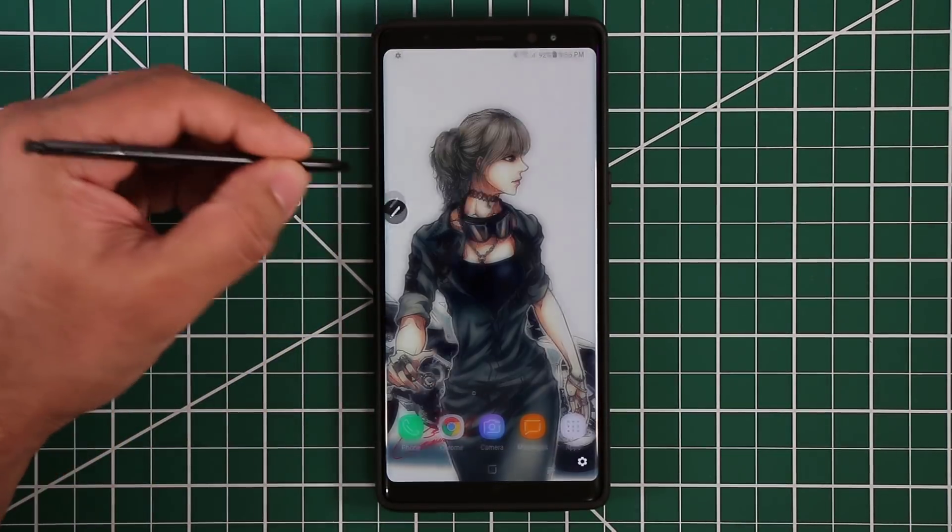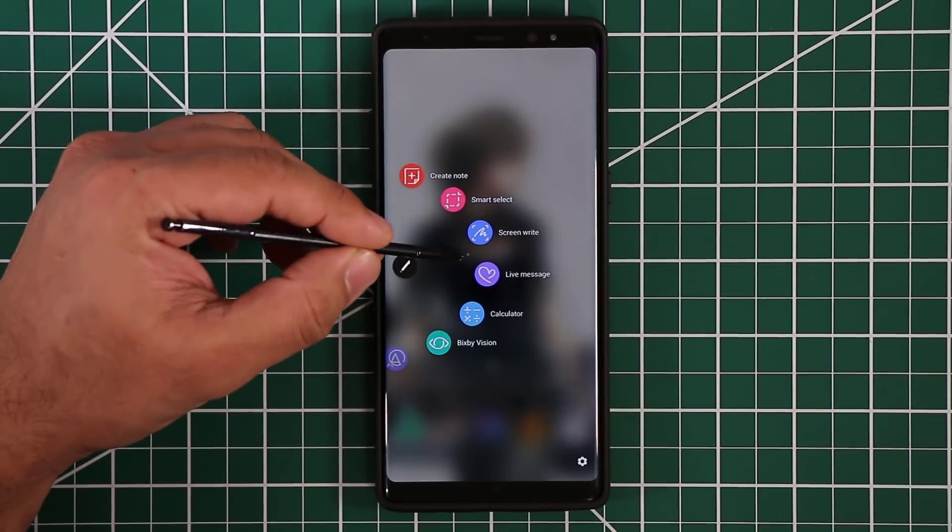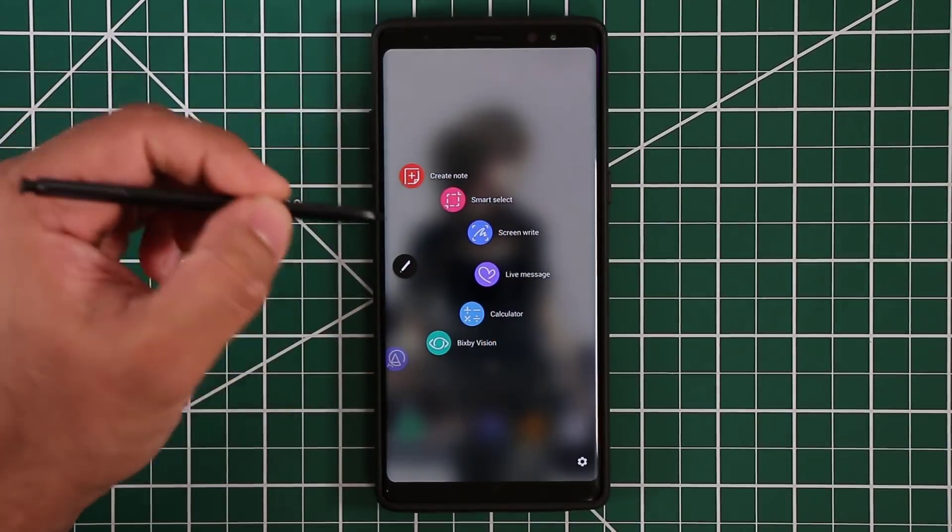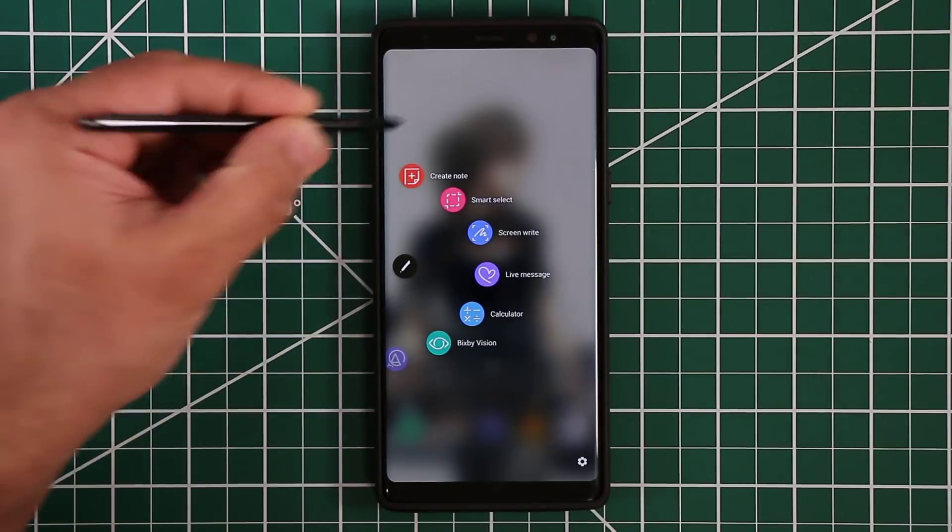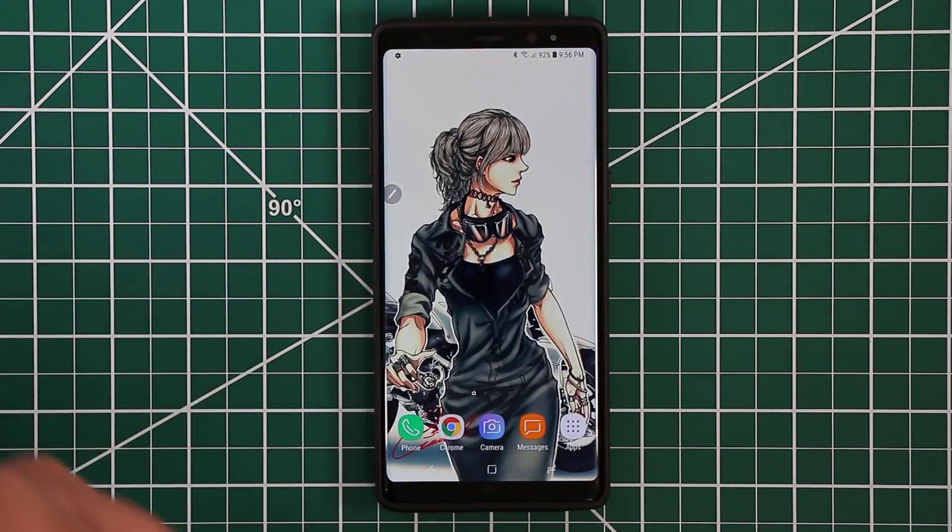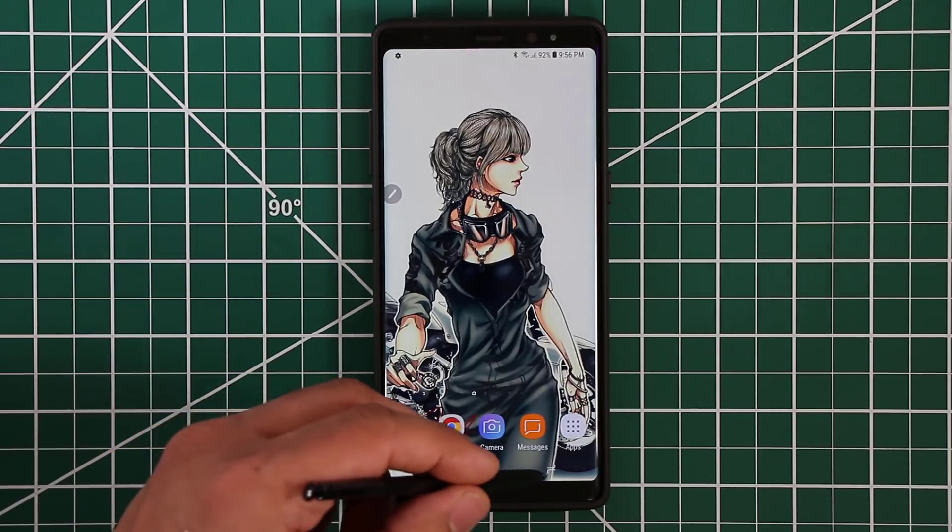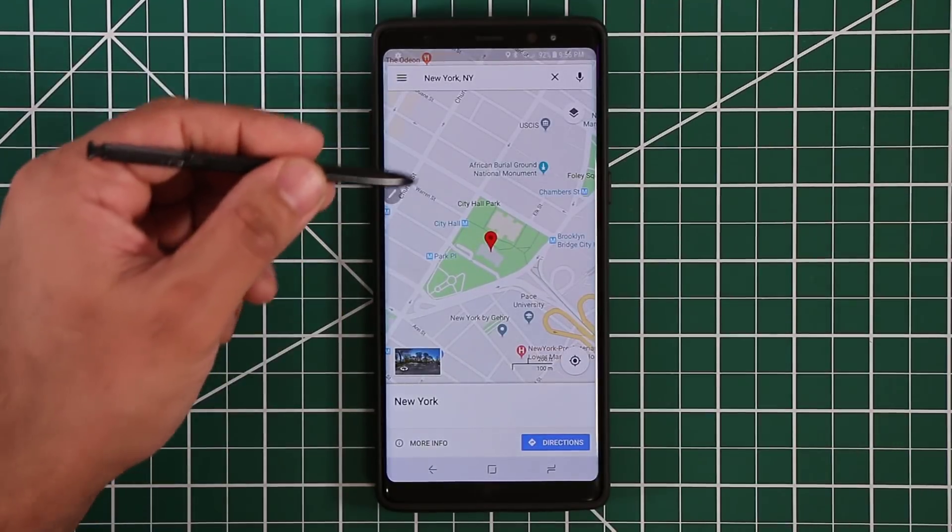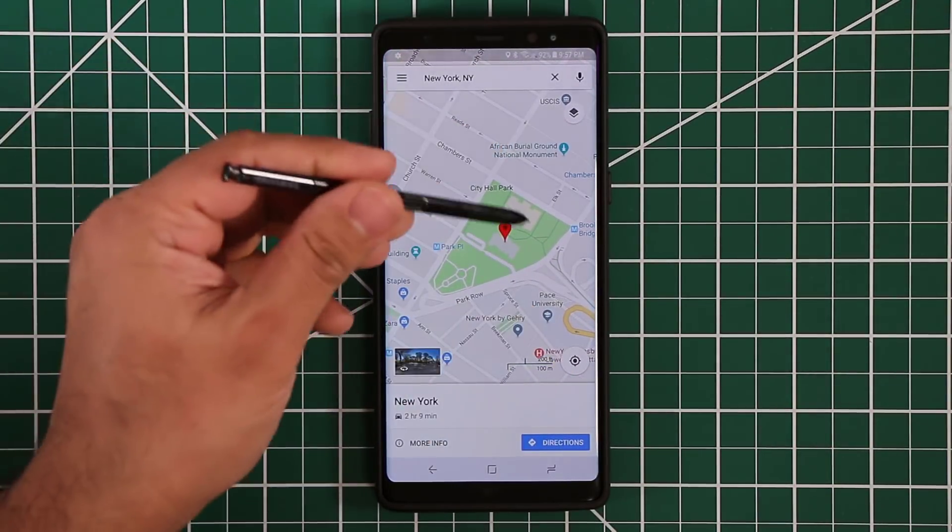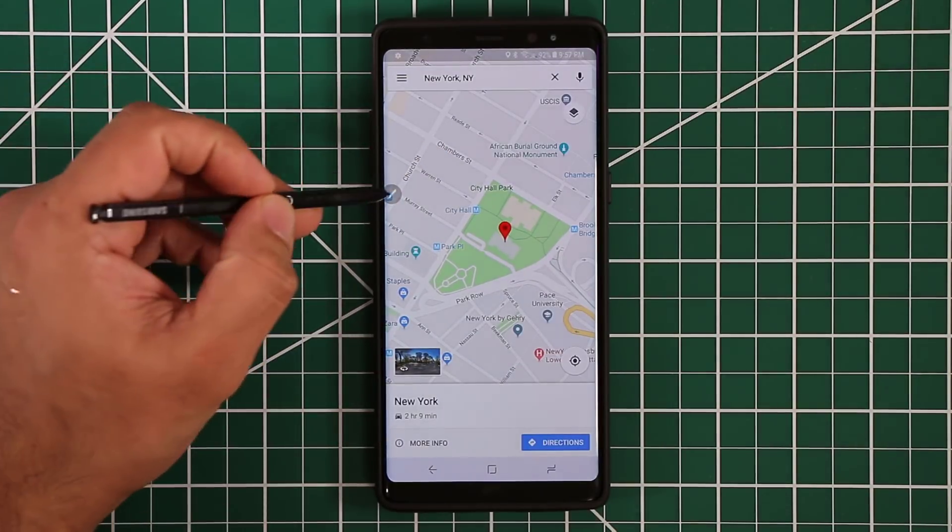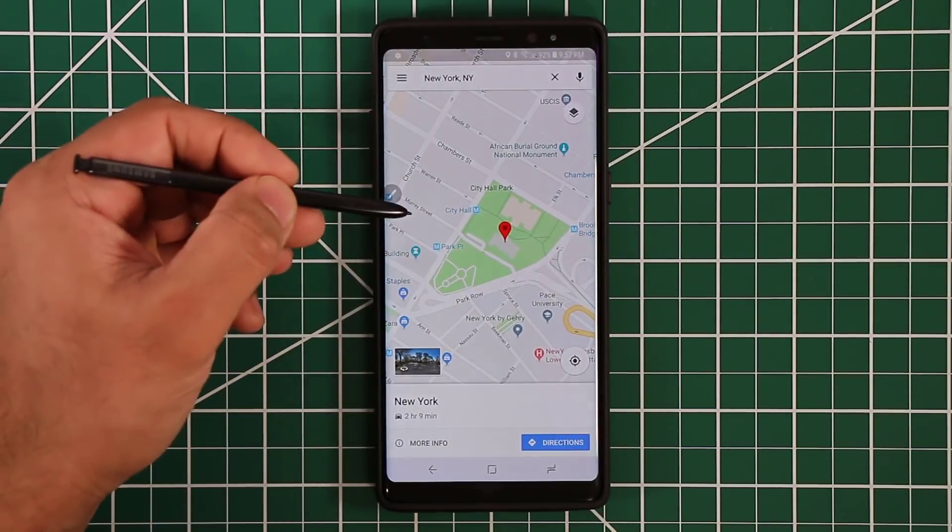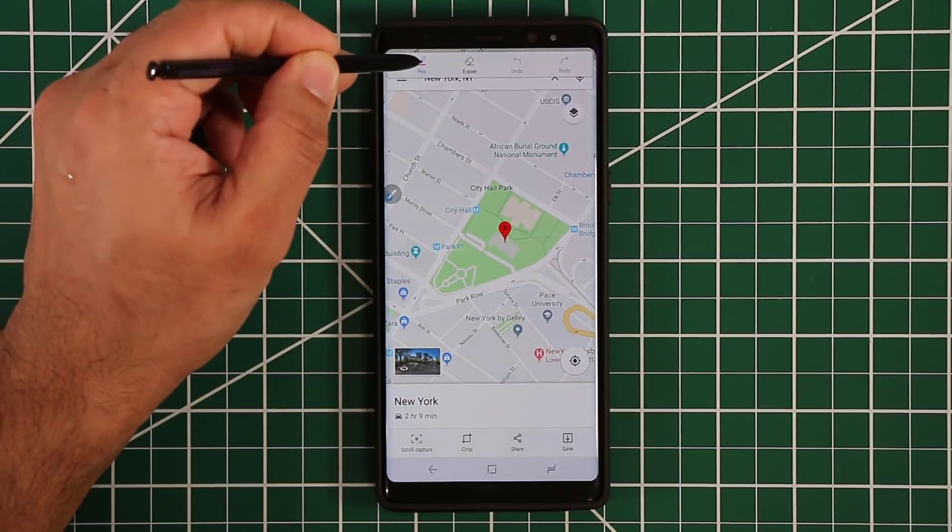If you go back into the Air Command menu, the other thing I use is Screen Write. Screen Write is pretty fantastic. It takes a quick screenshot of anything you're focused on and allows you to write on the actual screenshot. Let me launch the Maps application. Let's say that I want to share a location with my friends. This is New York over here. Let's say we're going to be meeting up with somebody somewhere around this area. I can do a quick Screen Write. I can click Screen Write.